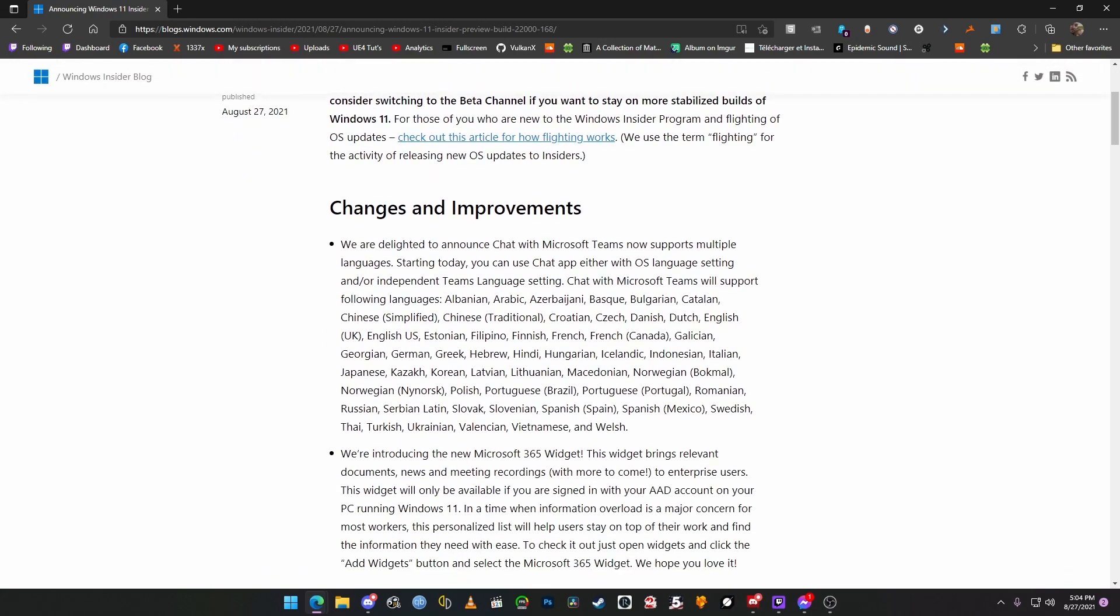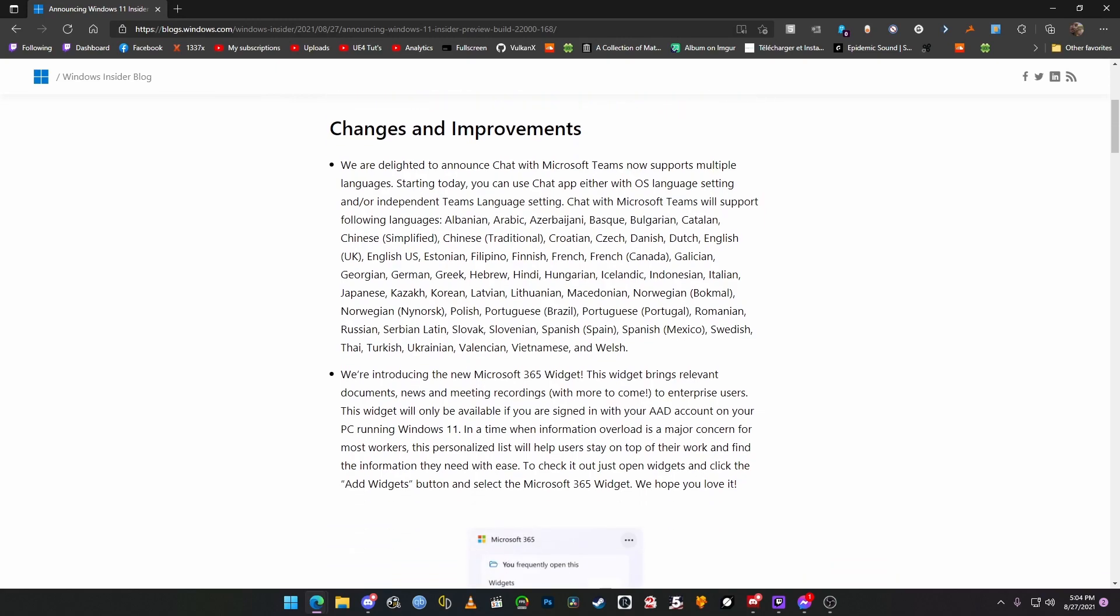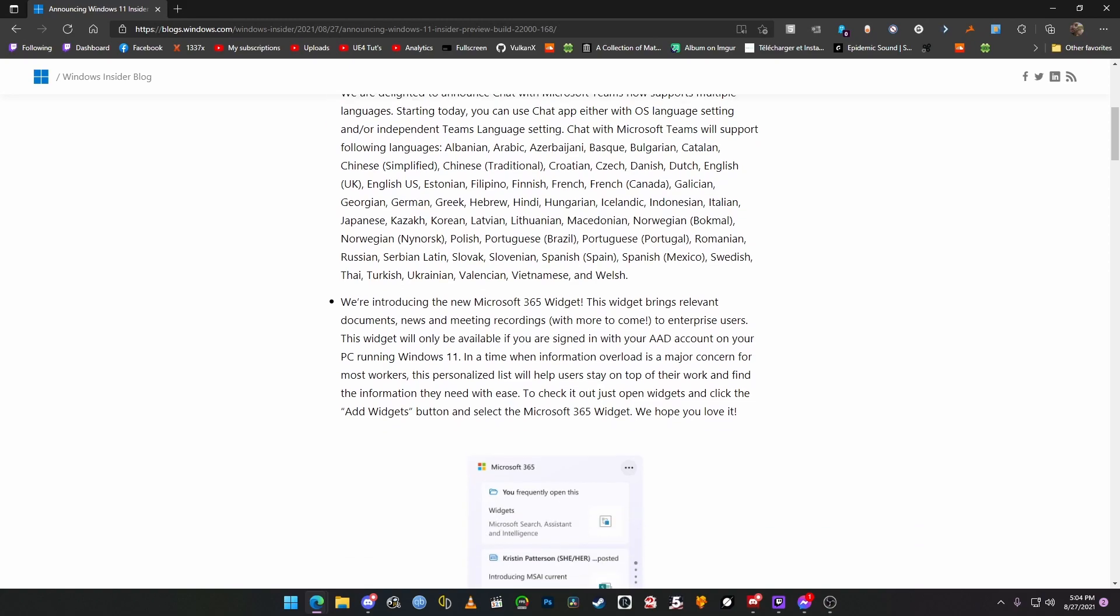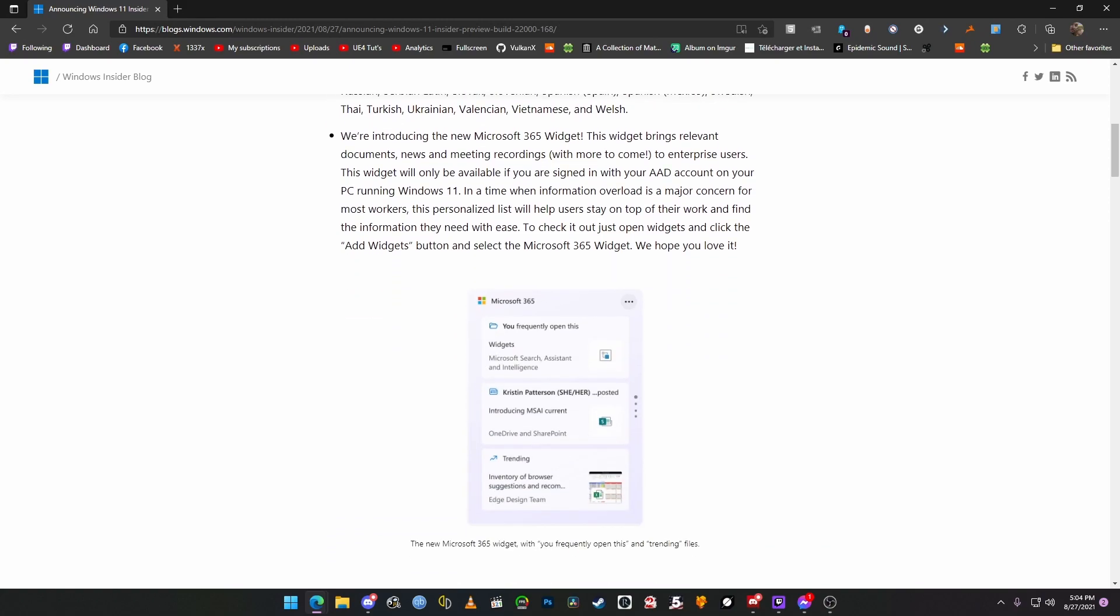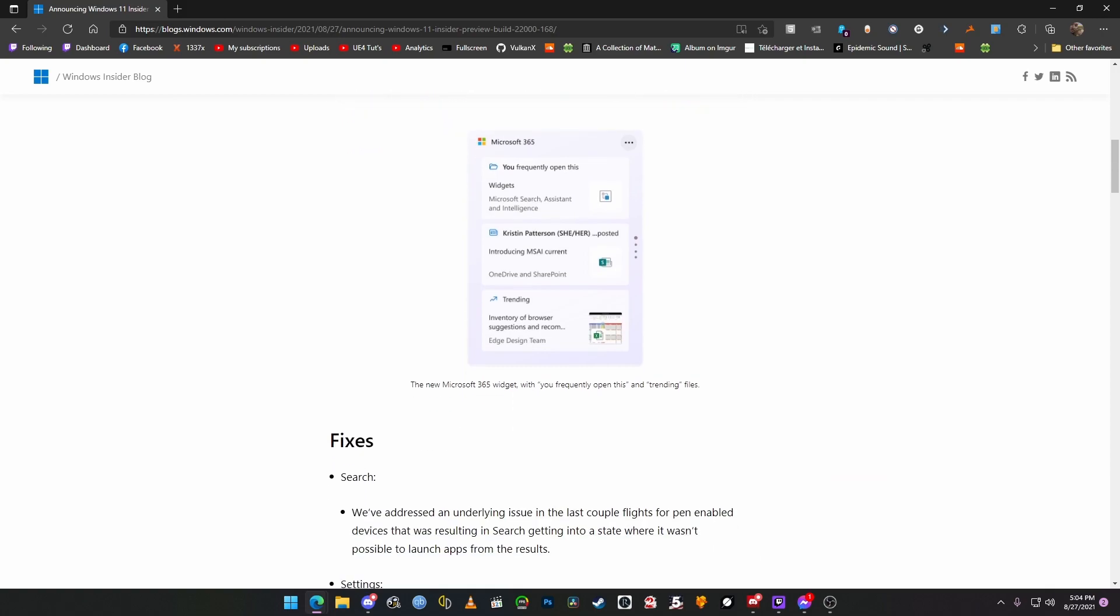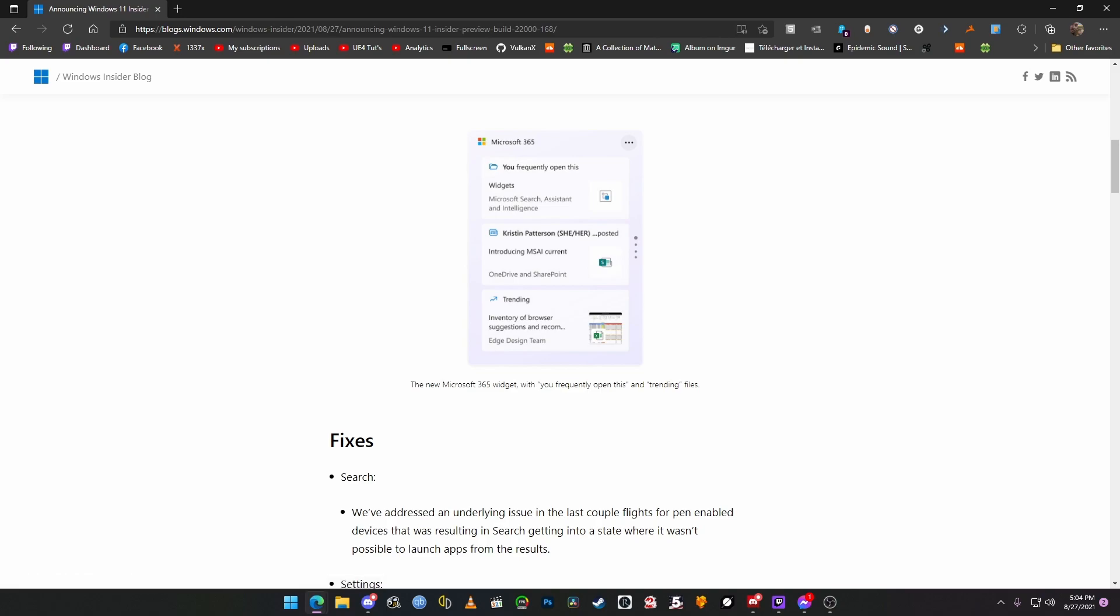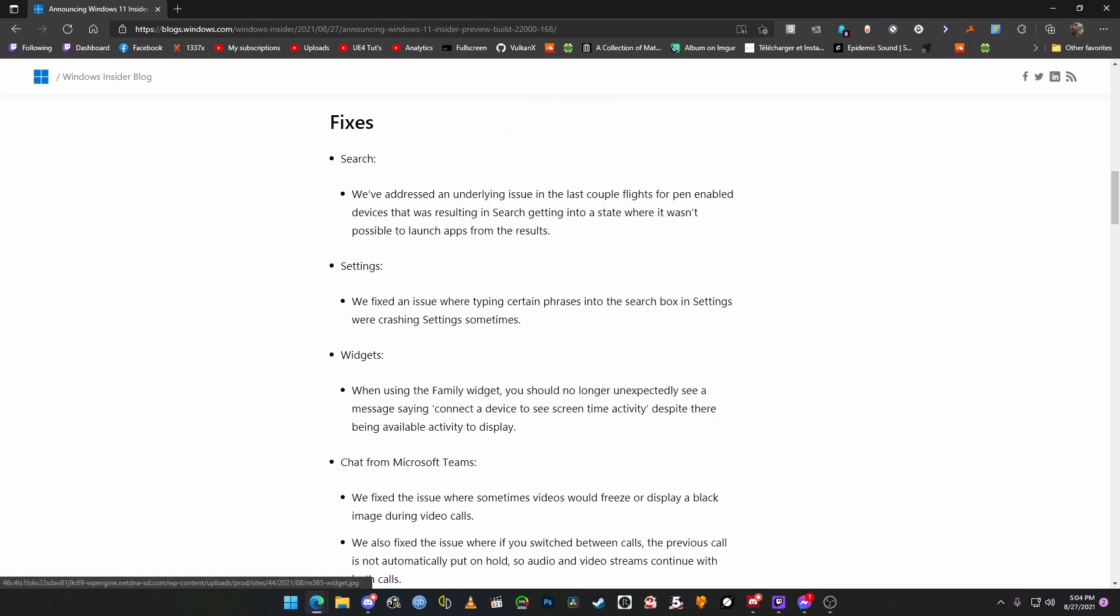And there's a few changes and improvements. For starters, Microsoft Teams now supports multiple languages. It's great. They're introducing a new Microsoft 365 widget. I don't know if anybody's ever going to use that, but if they do, that's pretty cool to have your work just really handy in the widgets bar.